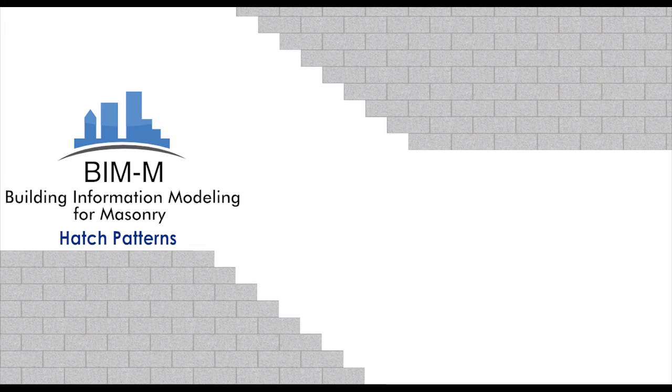These videos are intended for users who are already familiar with the Revit interface and modeling in Revit. Please visit bimformasonry.org for all that BIM-M offers.